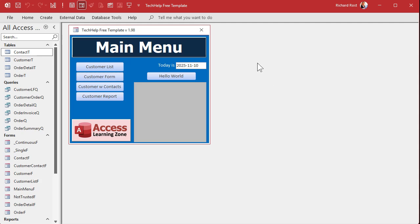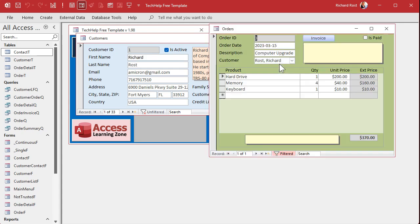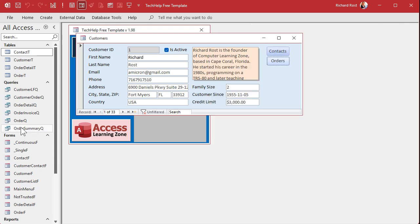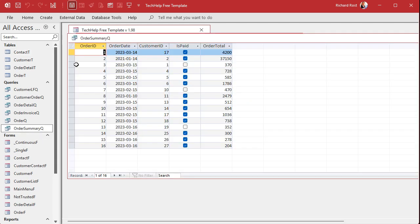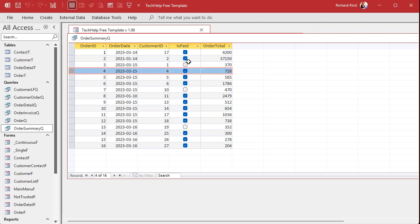Here I am in my tech help free template — this is a free database you can grab off my website. This is version 1.98, but all these versions should work fine. On our customer form we've got this credit limit, but it's just a number sitting there not doing anything. Customers can have orders, and the order total is calculated based on all of the line items. We have a query called the Order Summary Queue that takes each order and groups all the items together, giving us one total for all the orders.